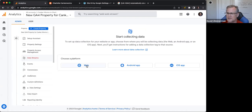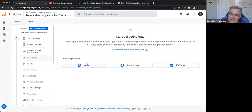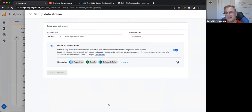One of the advantages of GA4 is that we can have cross-application tracking — we can track between apps and websites and even compare users. They've actually integrated Firebase within GA4. For our example, charlottecankerworms.com does not have a web app, so we'll just do the web stream.